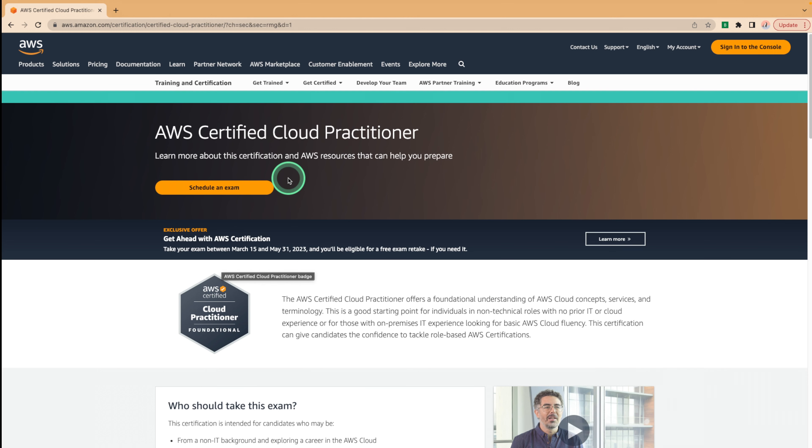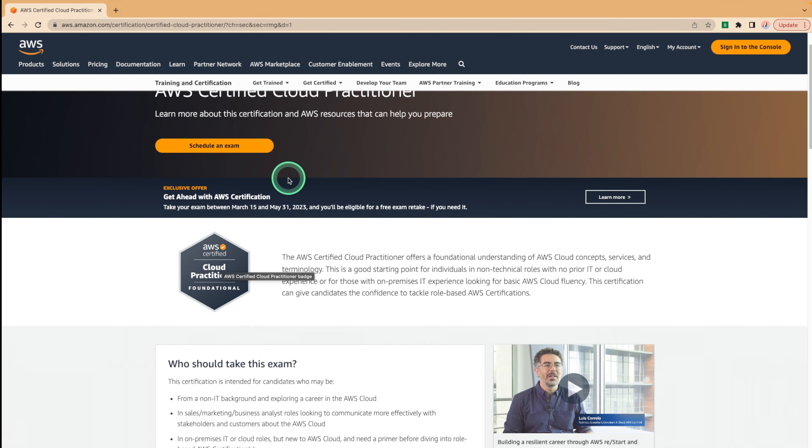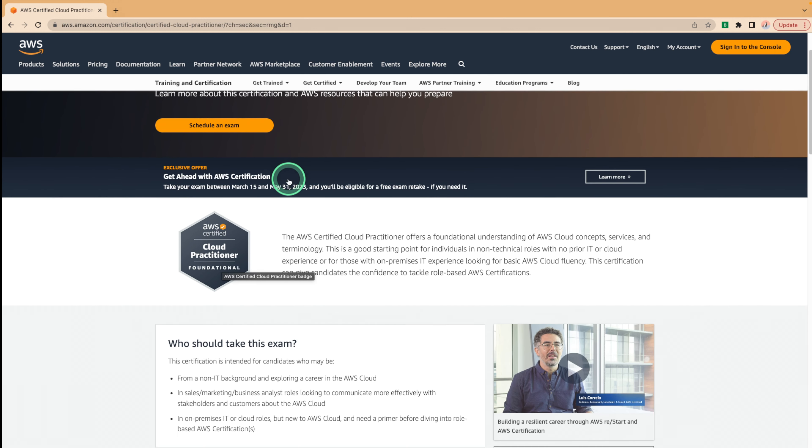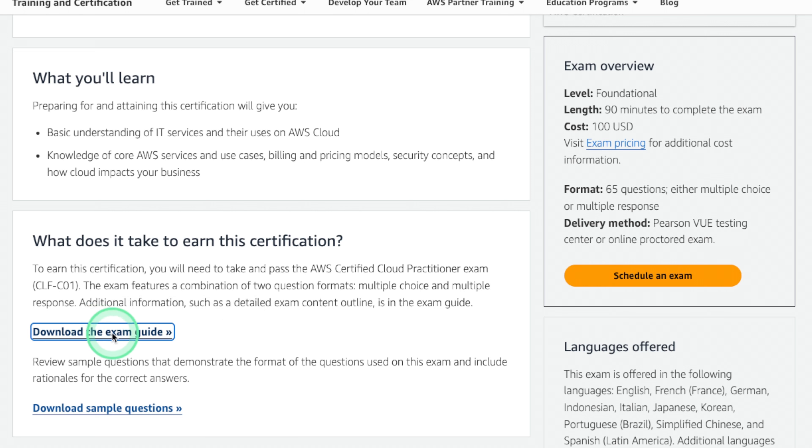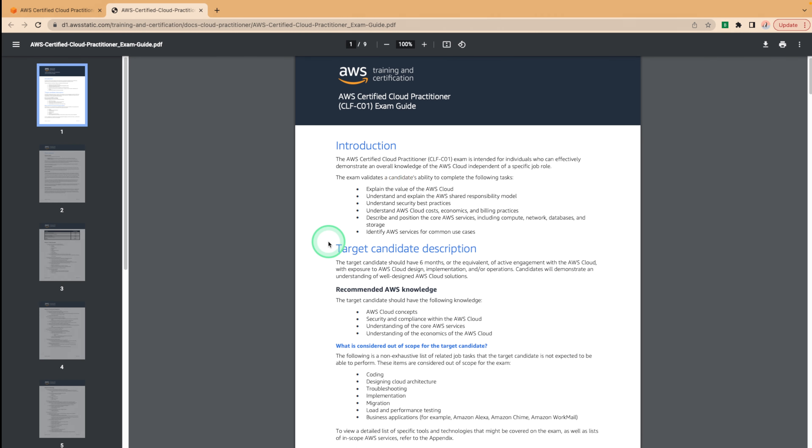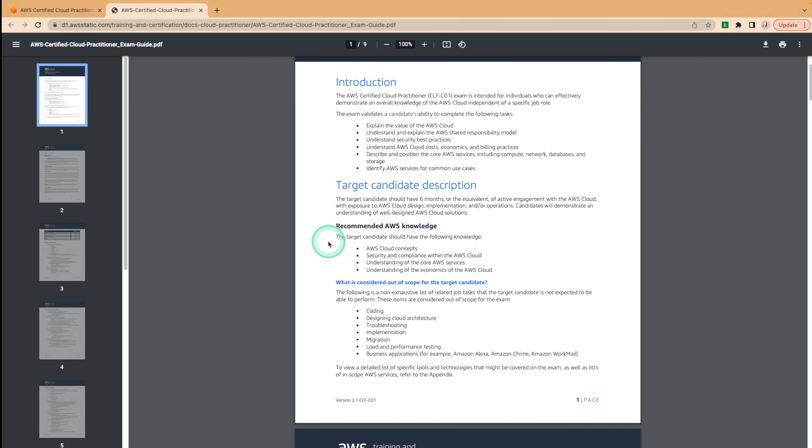To get to the guide, we can scroll down on the cloud practitioner page and it should not be too far away from the introduction of the certification. The exam guide will be highlighted right under here on the module that says what does it take to earn the certification. So we can download this exam guide and look at what kind of topics will be covered in the exam.